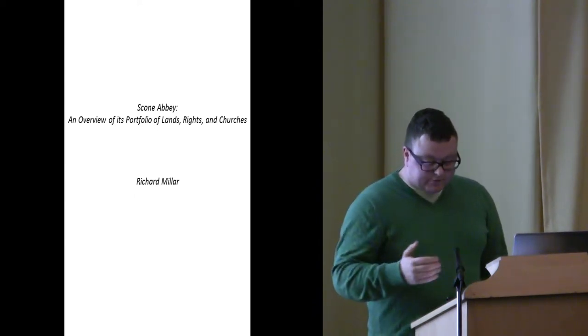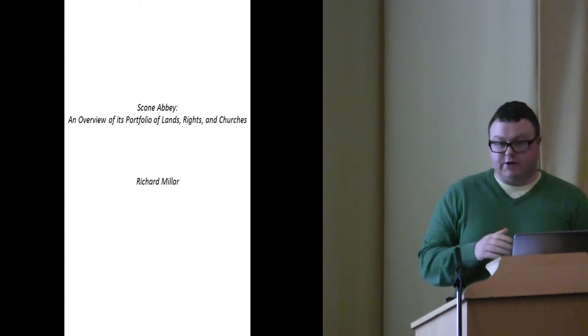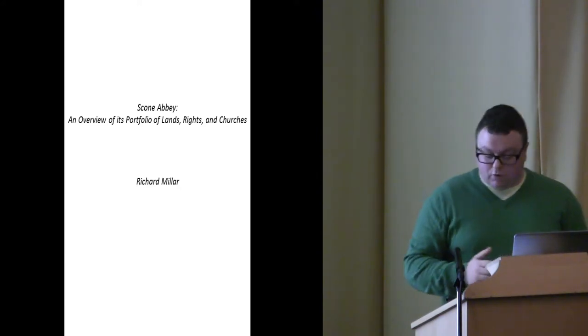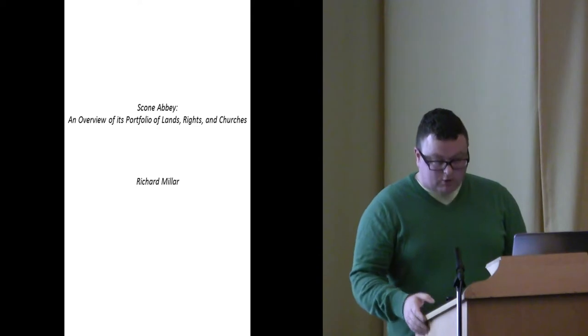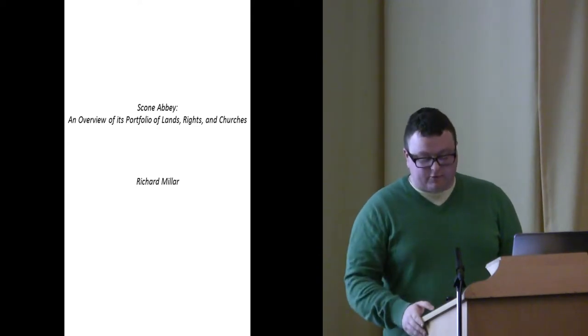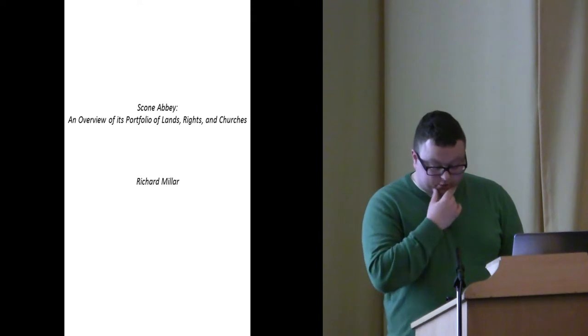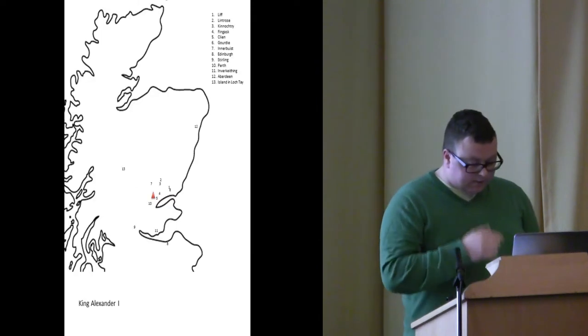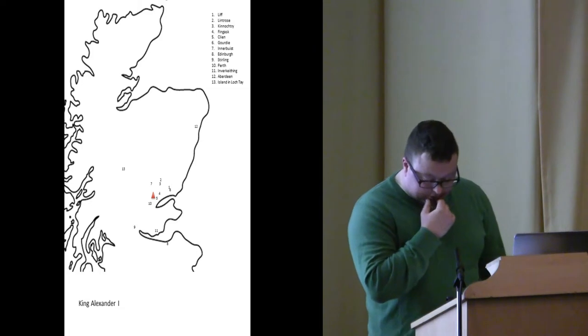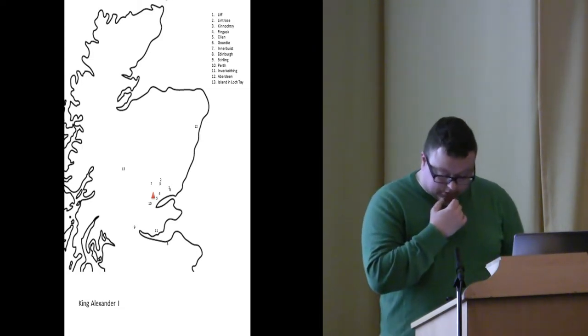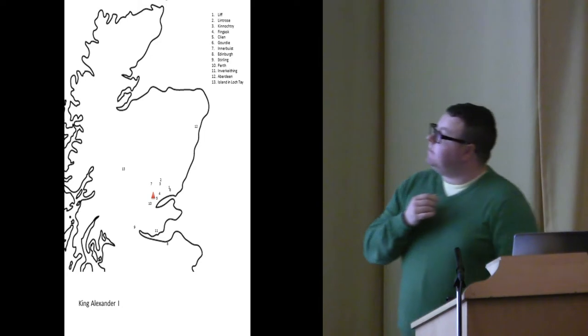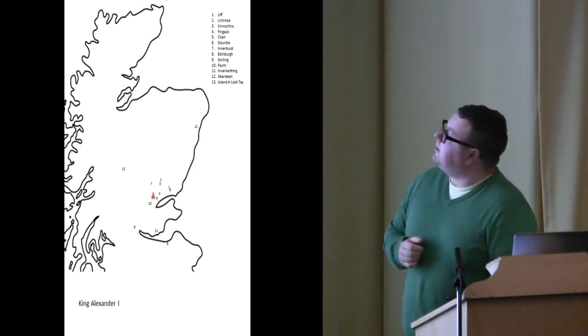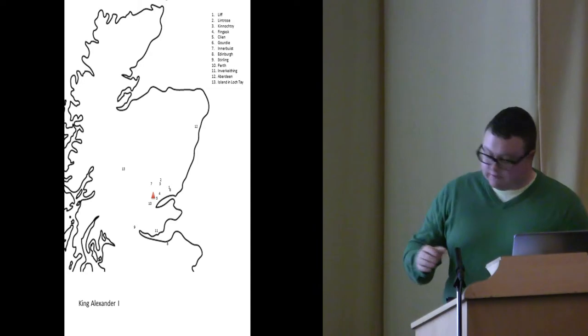So King Alexander I's foundation charter, it's a 15th century transcription. It is the only one, essentially, that survives, although this is recited in various confirmation charters of Kings of Scotland. It lists the initial grants as Liff, Lintrose, Campsie, Fingask, Cline, Gourdie, Bendochy and Arbirlot. The maps actually turned out a little bit better than I thought, which is good. I hope everybody can see that.